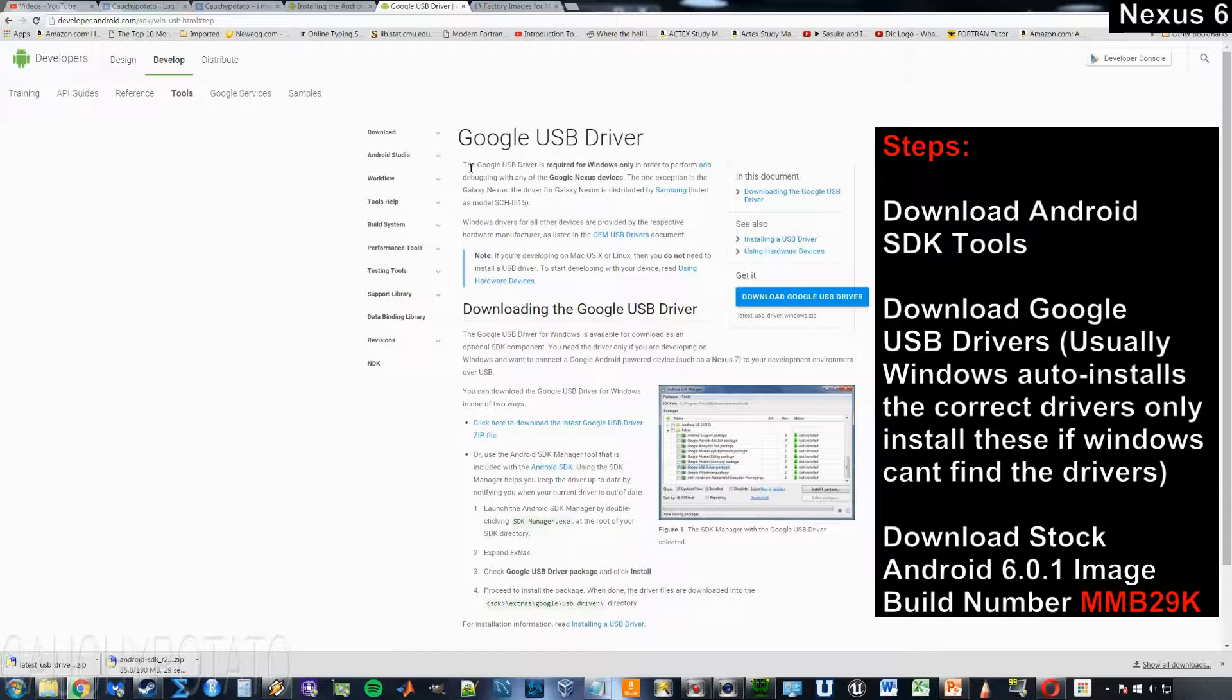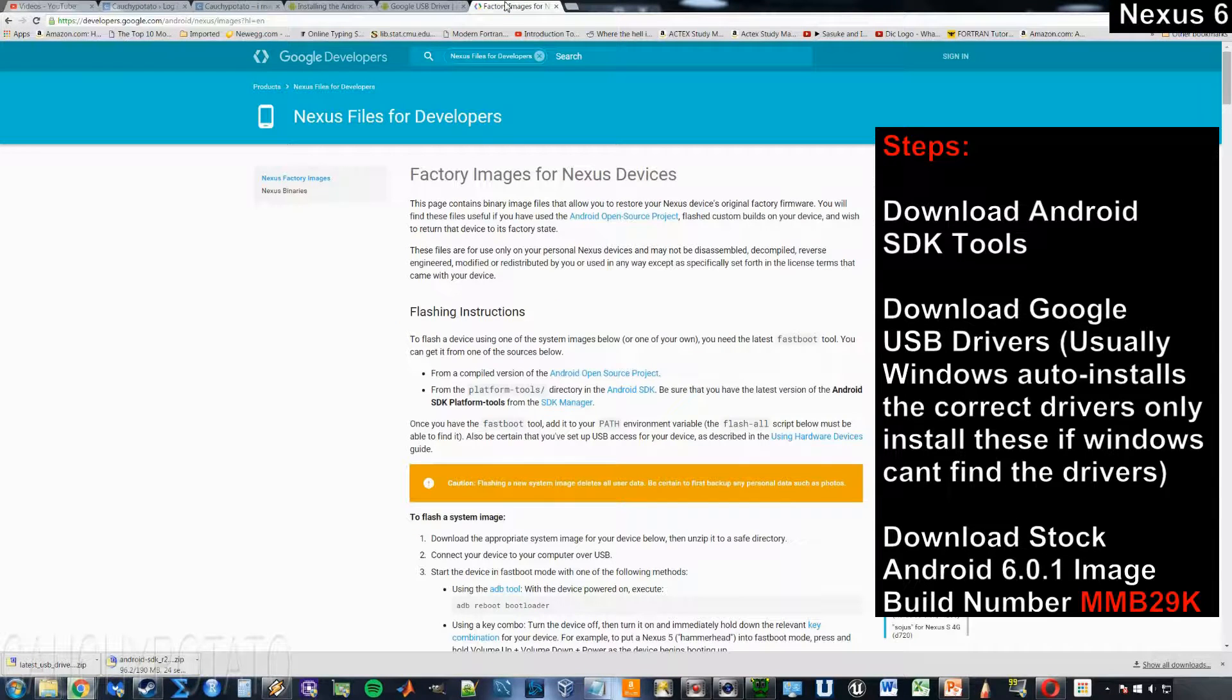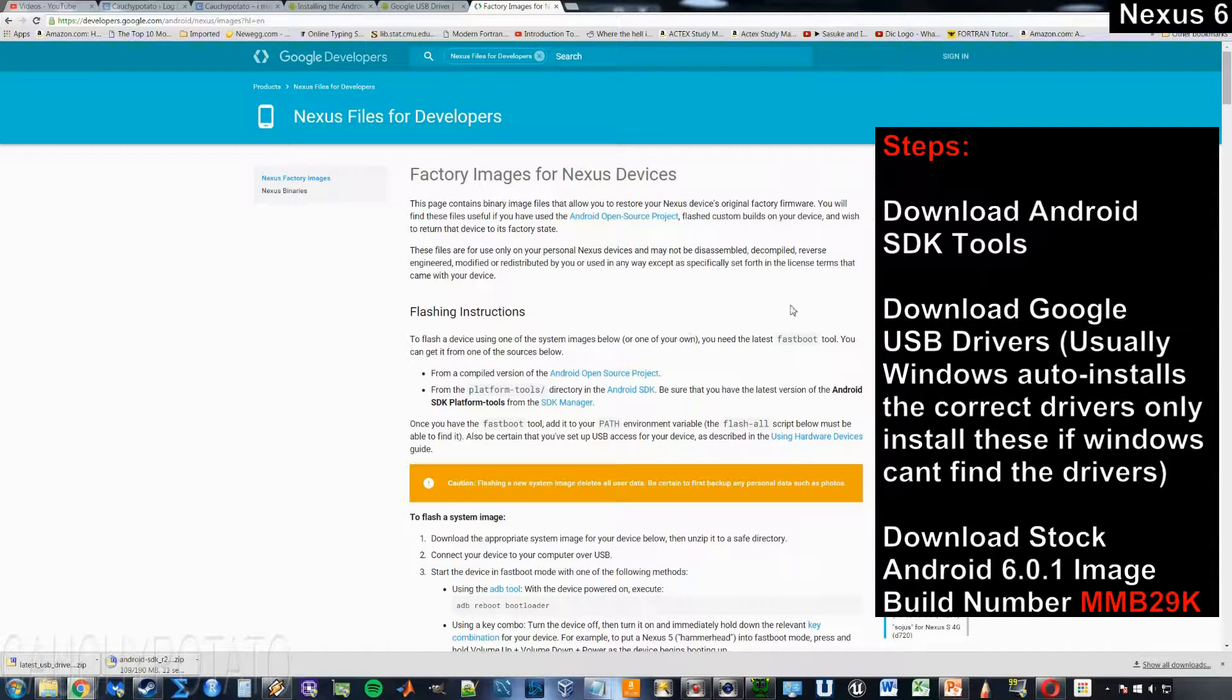Windows update usually auto installs the correct USB drivers, but in the off chance Windows can't find the drivers, you'll have them.